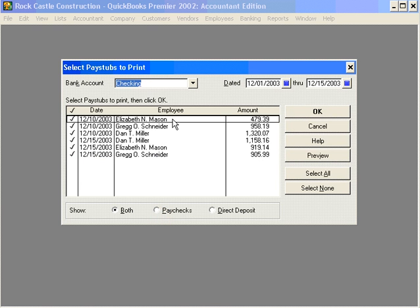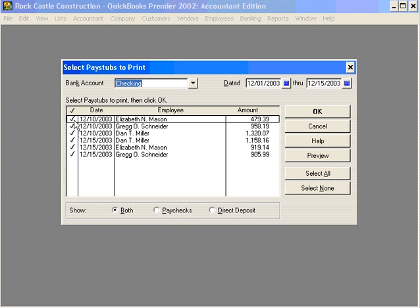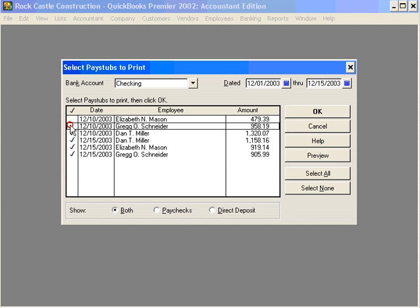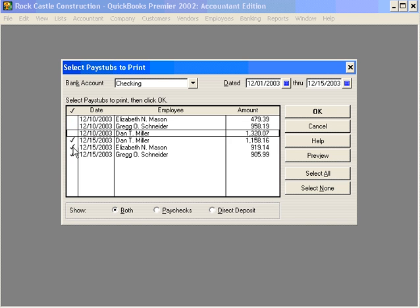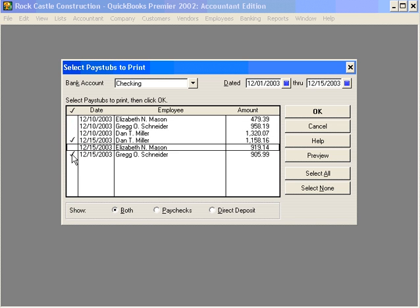Here, this shows you all the employees for whom we can print a pay stub. We can select just one employee if we want to. Let's just print a pay stub for Dan Miller. Let's preview this.